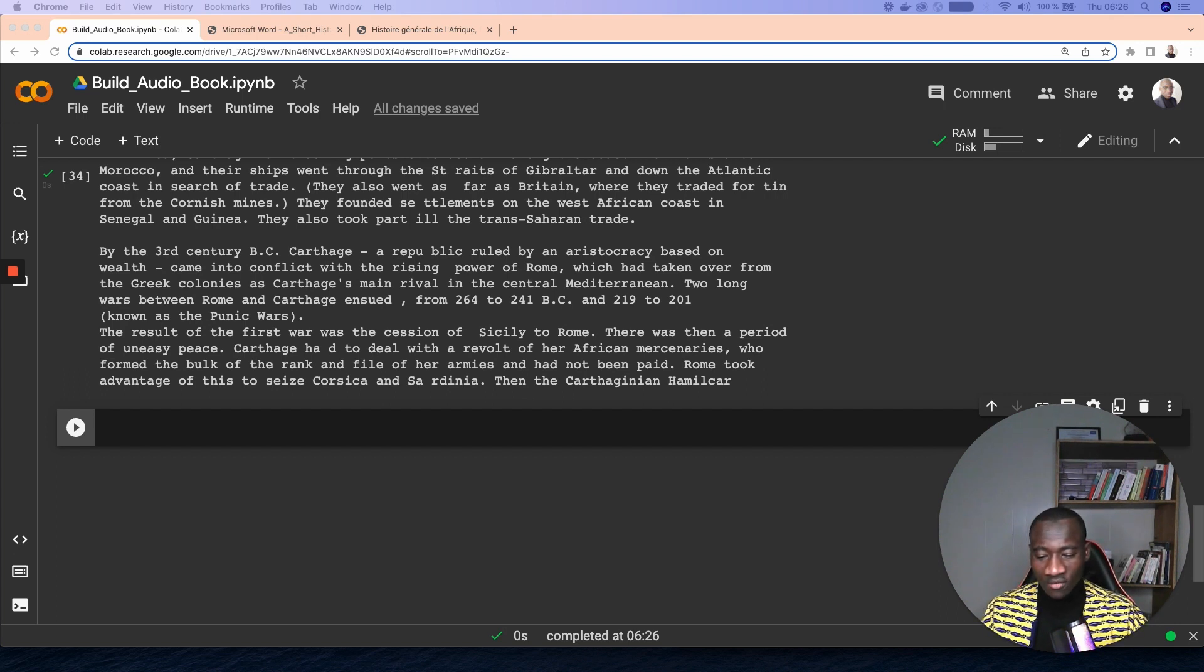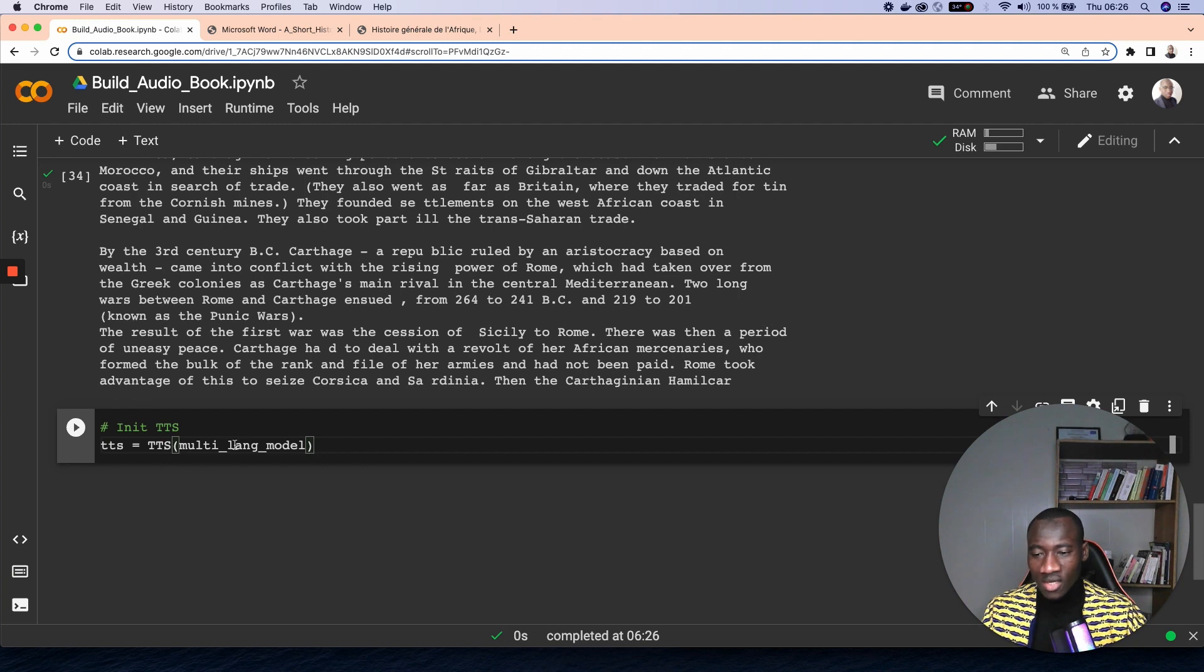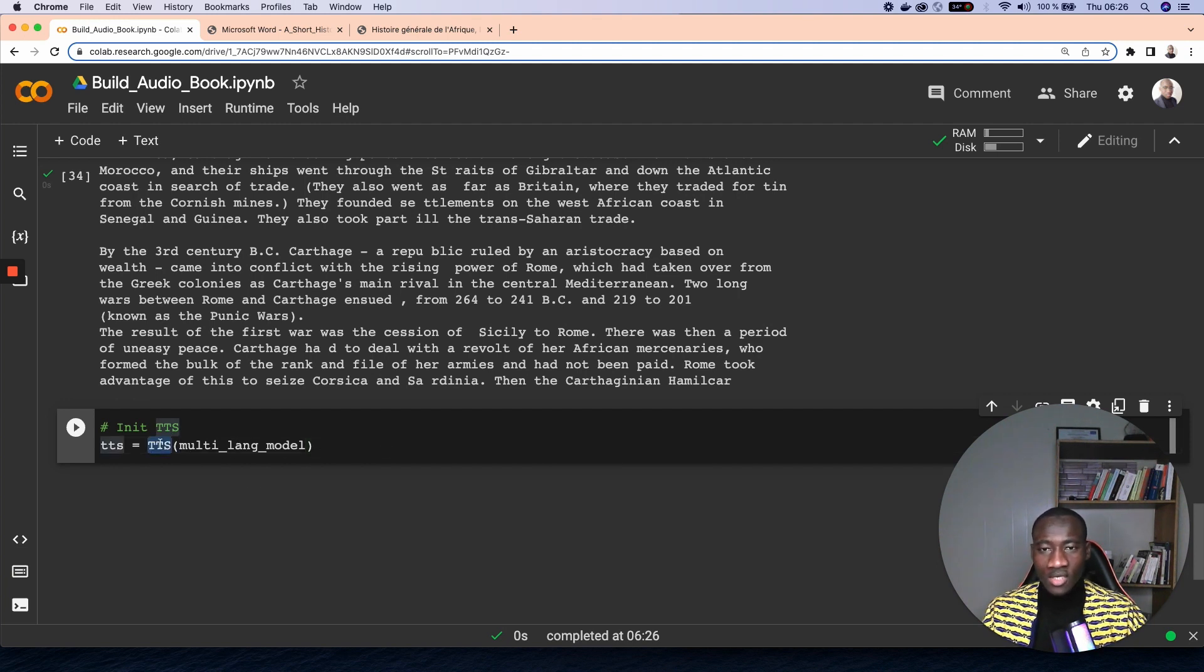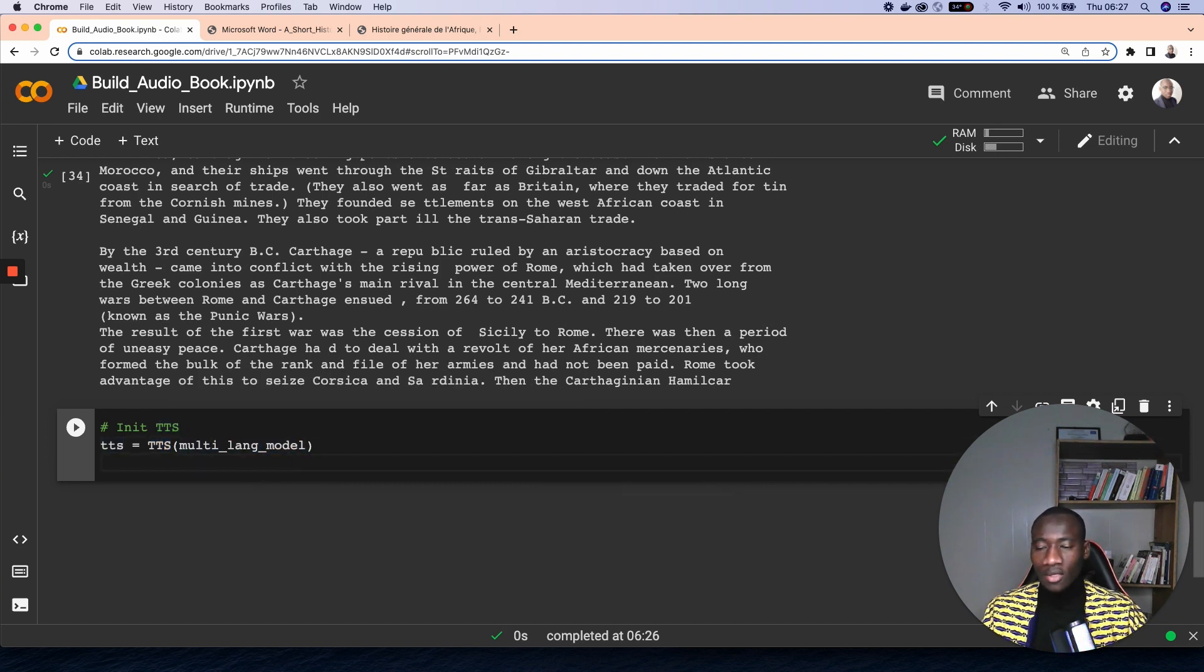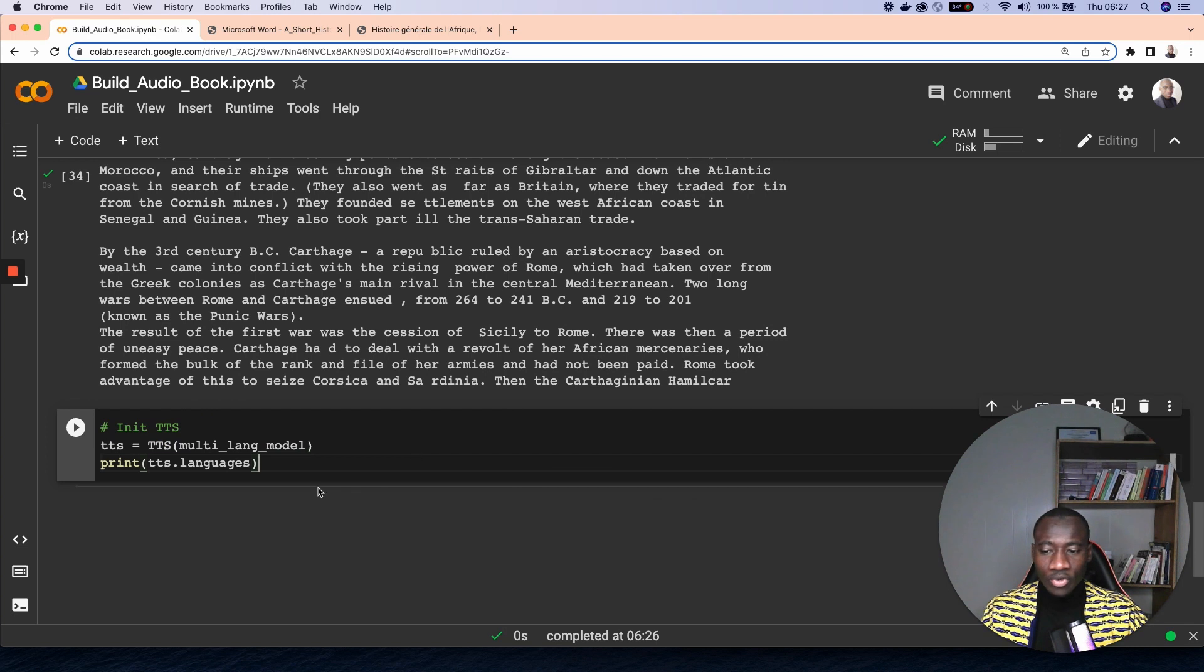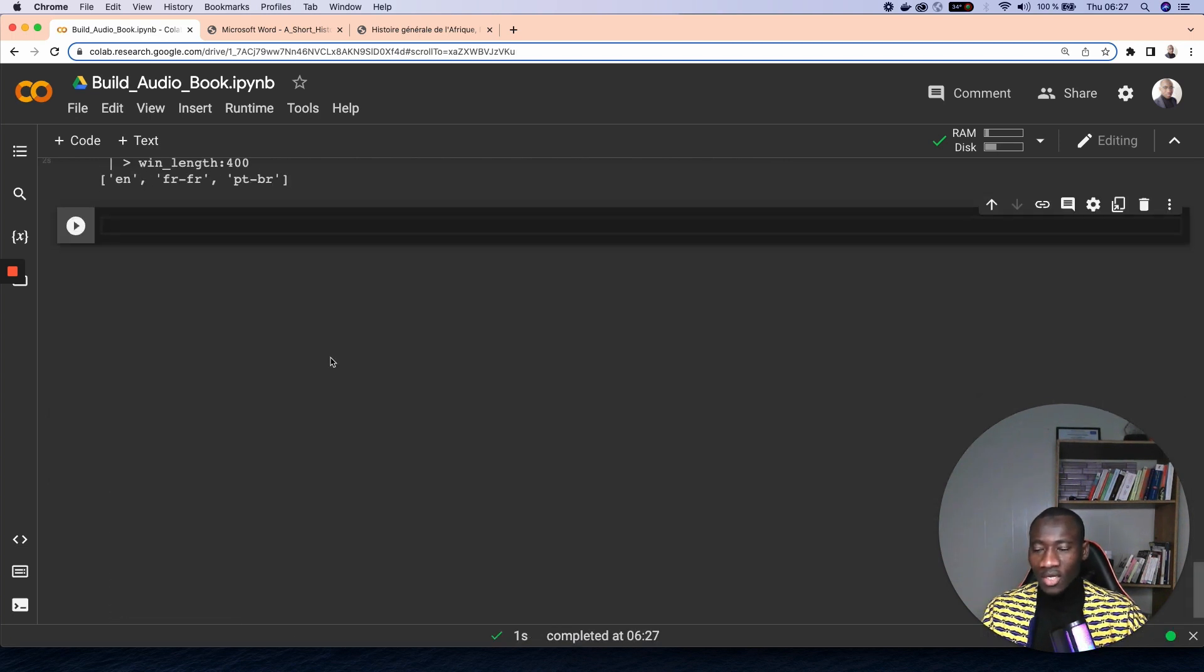Since we already have a name, this is done by using TTS multilingual model. So we call the TTS class and we give the name of the model that we want to use. And from that model we can just print the languages supported by that model. And as you can see here, this model accepts three different languages: we have English, French, and Portuguese.